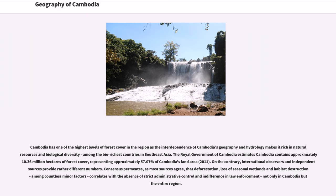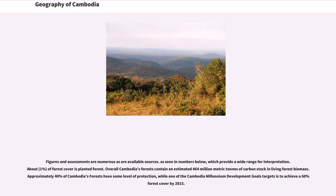Cambodia has one of the highest levels of forest cover in the region, as the interdependence of Cambodia's geography and hydrology makes it rich in natural resources and biological diversity, among the bio-richest countries in Southeast Asia. The Royal Government of Cambodia estimates Cambodia contains approximately 10.36 million hectares of forest cover, representing approximately 57.07% of Cambodia's land area as of 2011. International observers and independent sources provide rather different numbers. Consensus permeates, as most sources agree that deforestation, loss of seasonal wetlands and habitat destruction correlate with the absence of strict administrative control and indifference in law enforcement, not only in Cambodia but in the entire region.